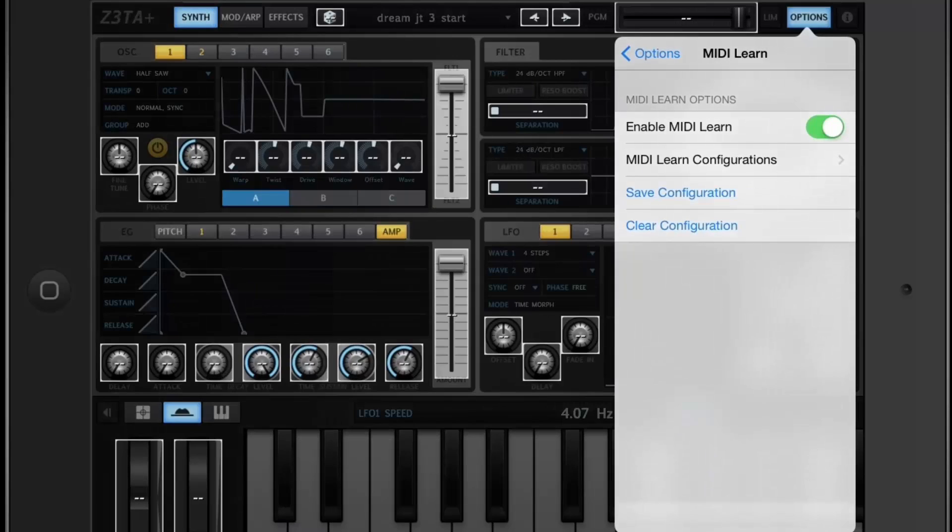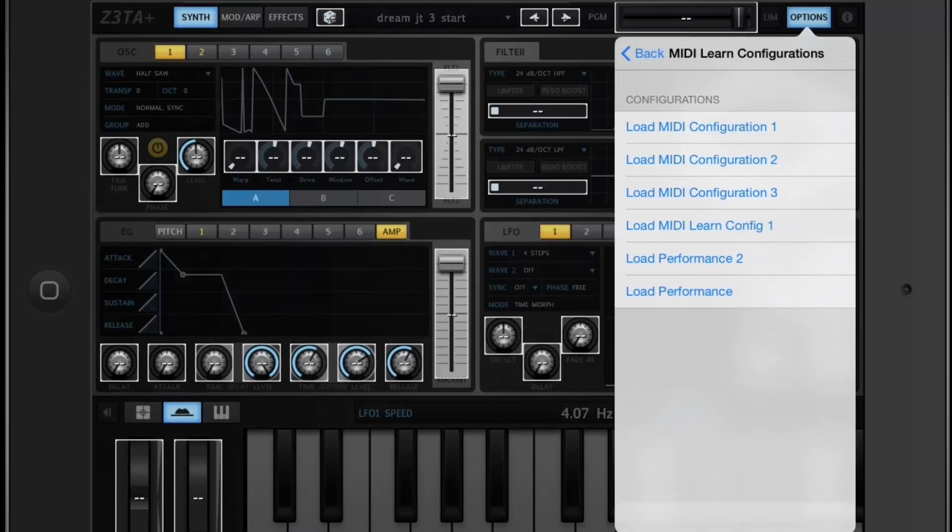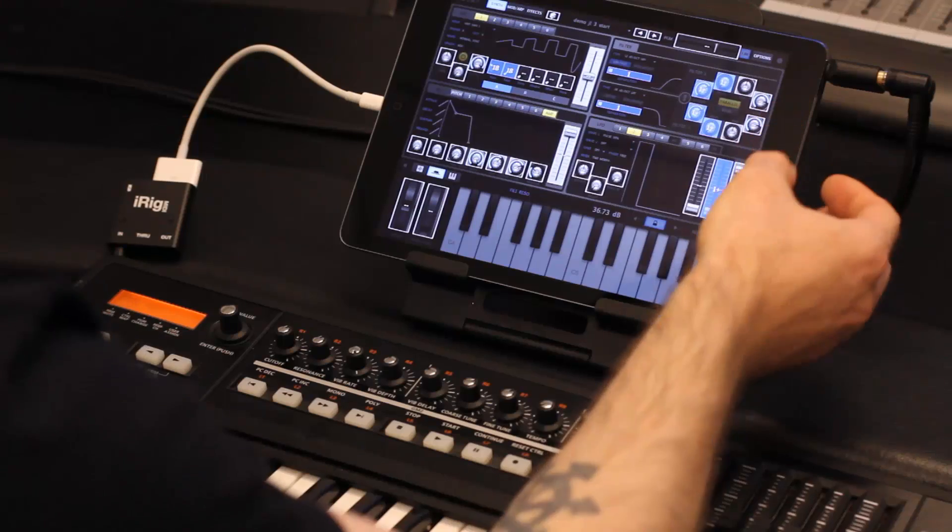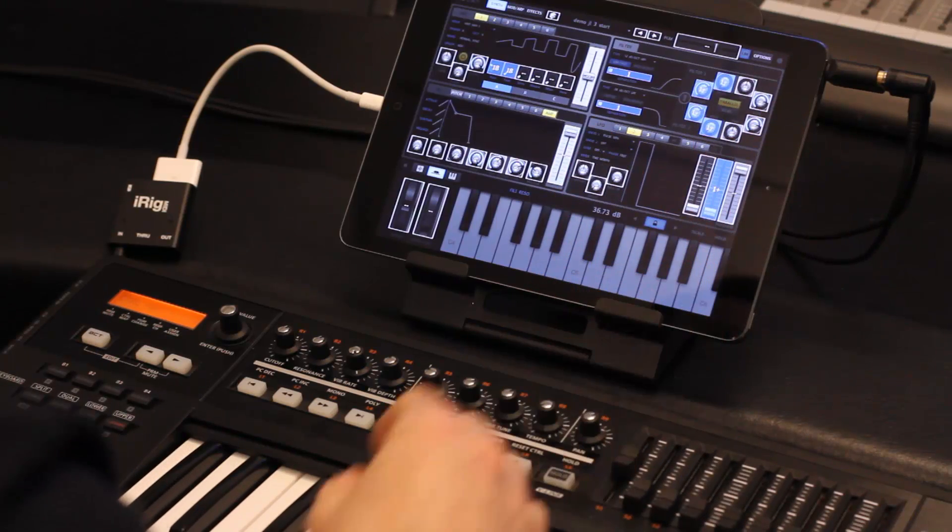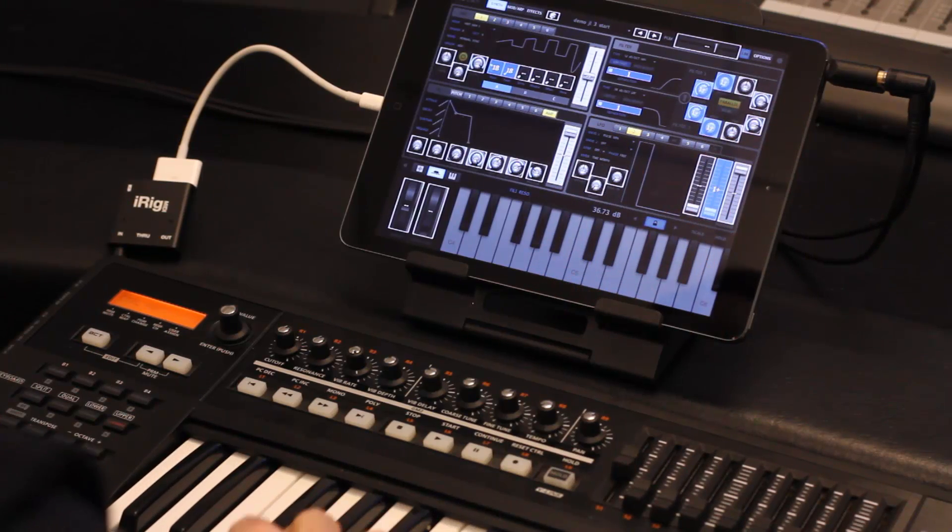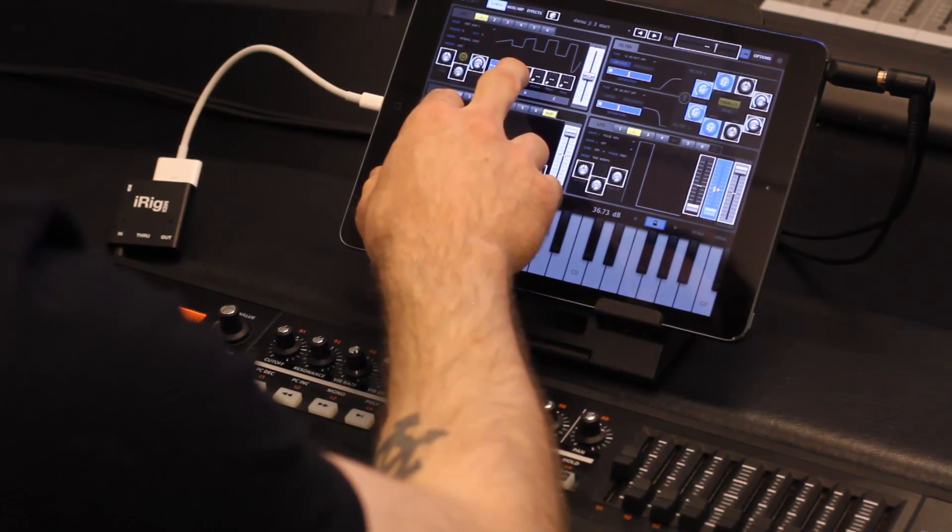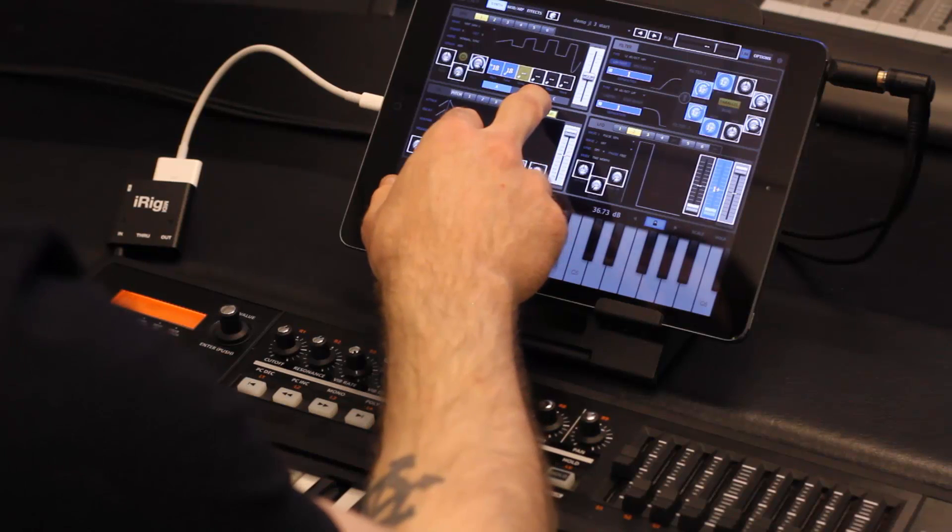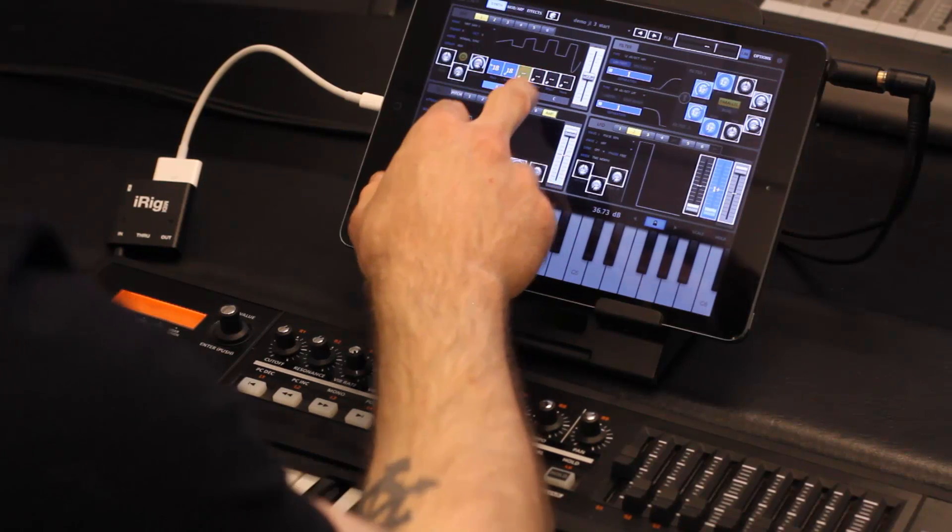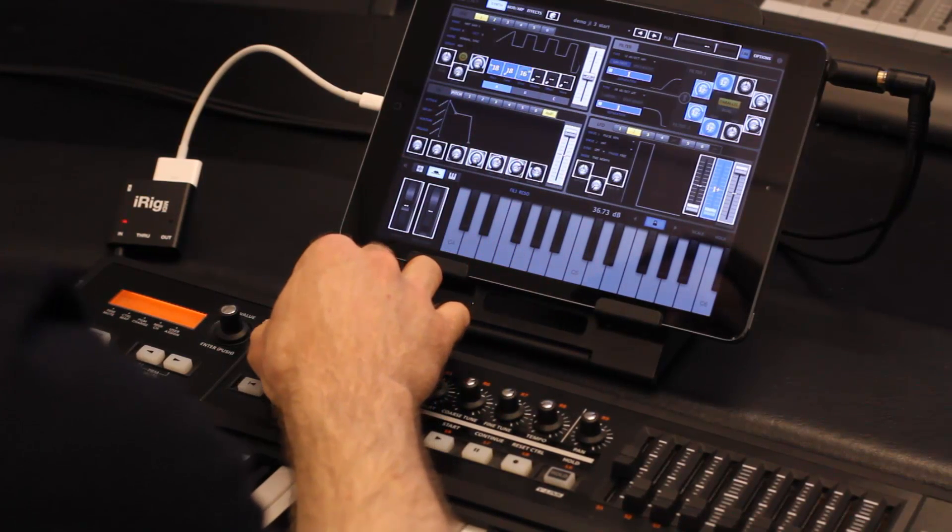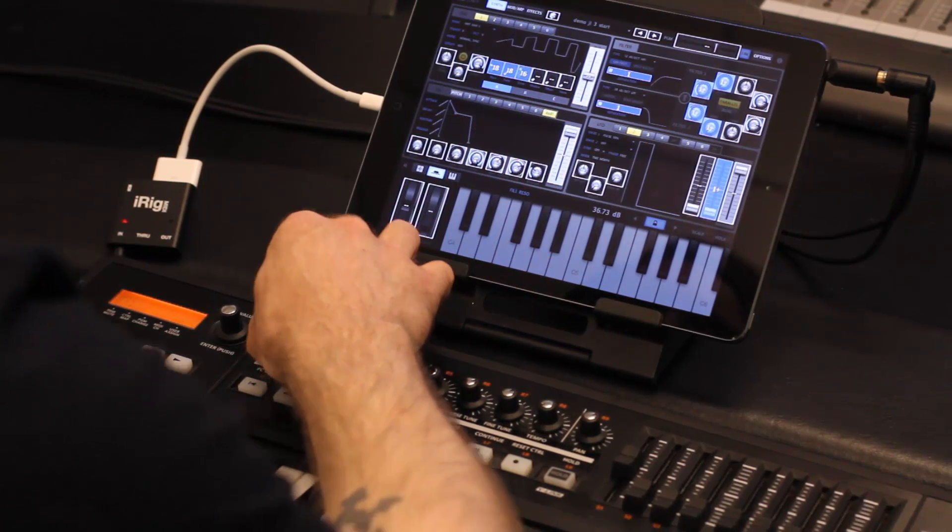To use the new MIDI Learn capability, first let's load a MIDI Learn configuration. The blue parameters are already mapped. In order to map a parameter in the MIDI Learn, click a parameter, and then simply turn the knob on your controller, and it will automatically map.